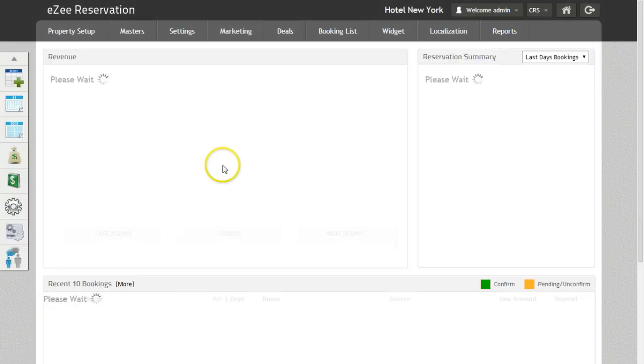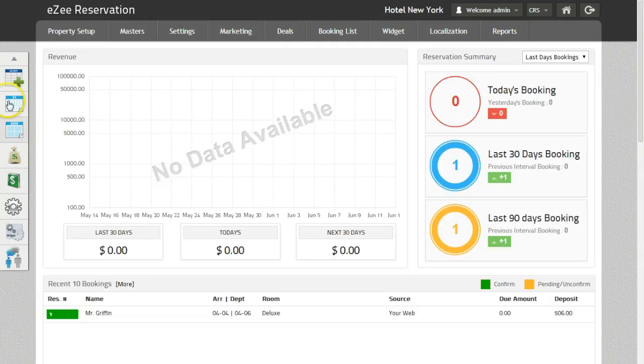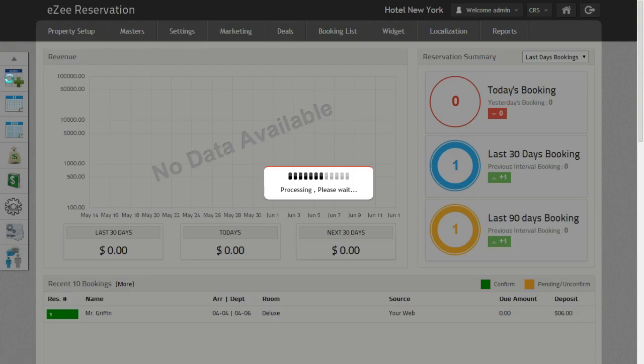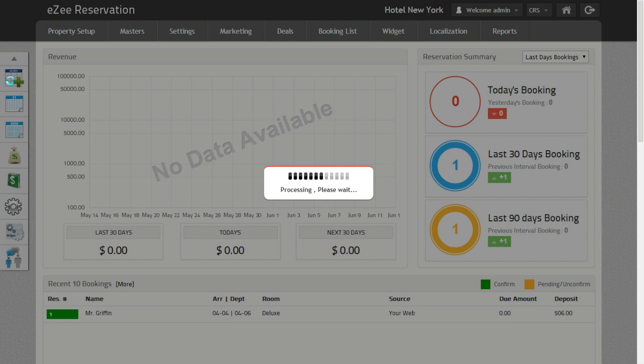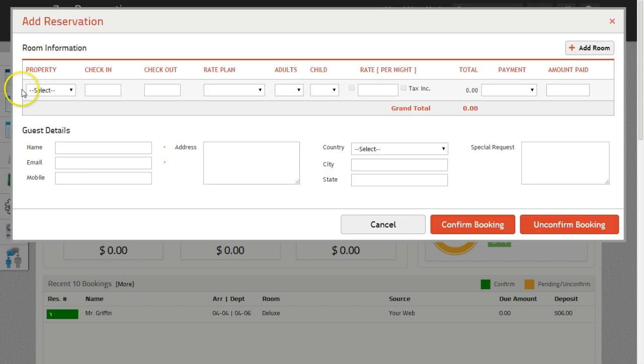For this, click on the Add Reservation option from the sidebar. Once clicked, this will open up a small form wherein you need to fill the information related to guest and stay.